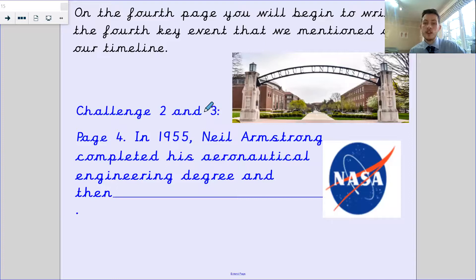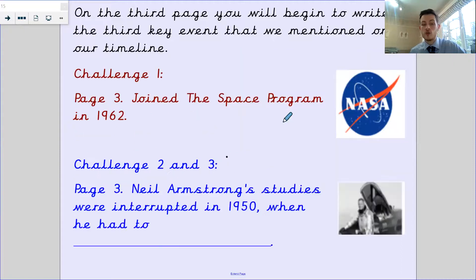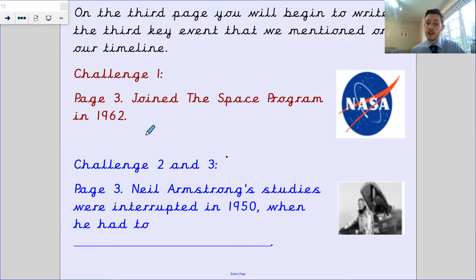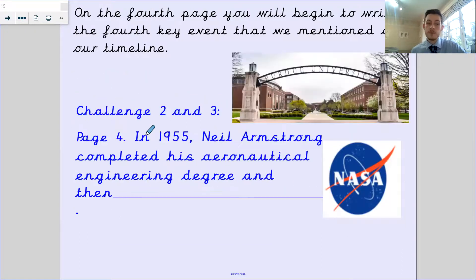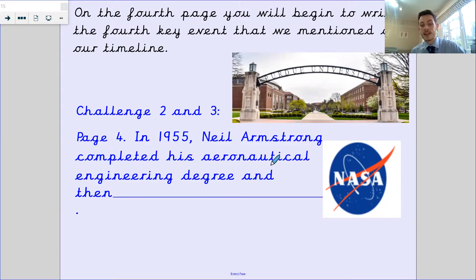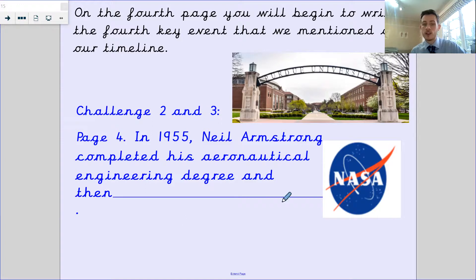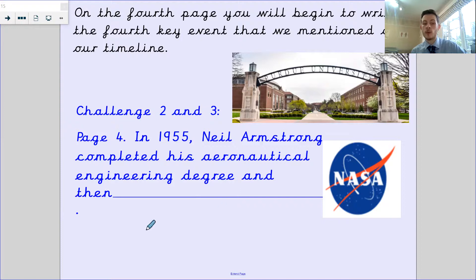On the fourth page, we'll begin to write the fourth key event that was mentioned on our timeline. If you're on challenge one, you have completed your three pages for today. Challenge two and three, this is the final page for today. It says, in 1955, Neil Armstrong completed his aeronautical engineering degree. And then, what did he do next? You need to find out what that extra information is.